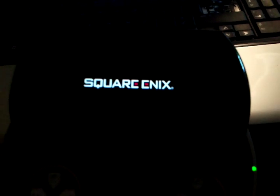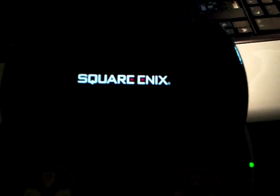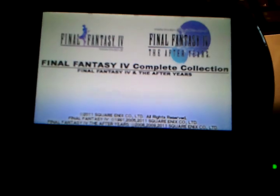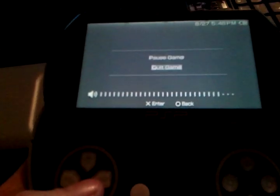Yep, it has an autosave feature. Square Enix. Square Enix presents. Final Fantasy 4. Okay, that's enough of that.